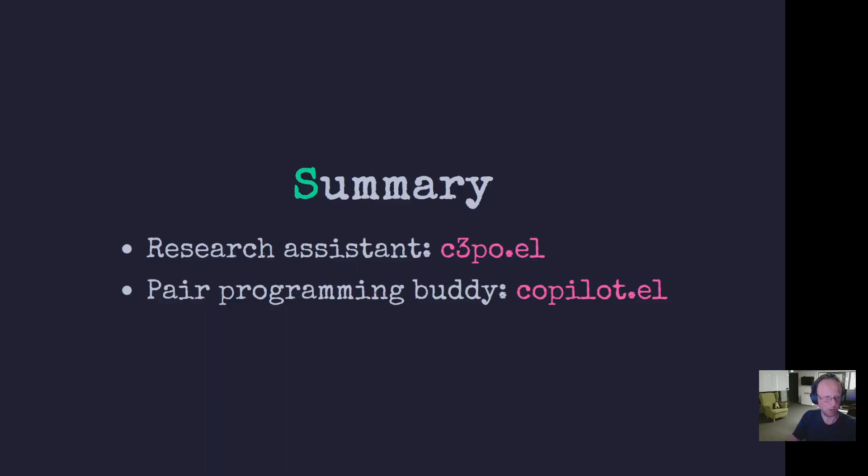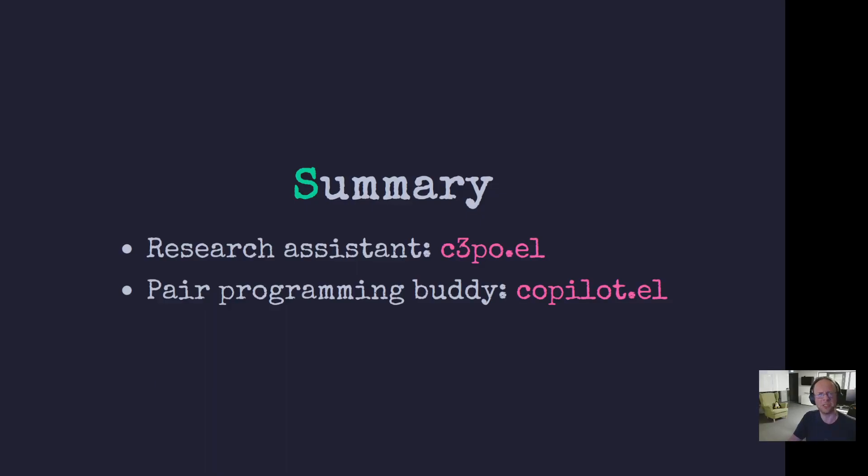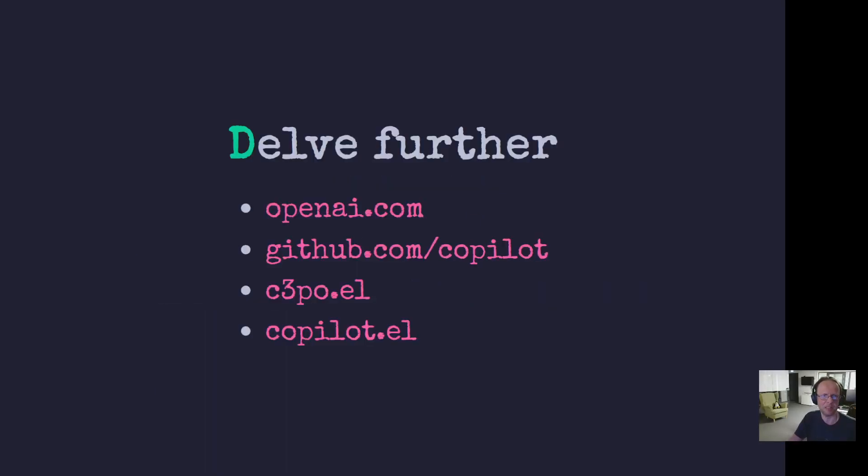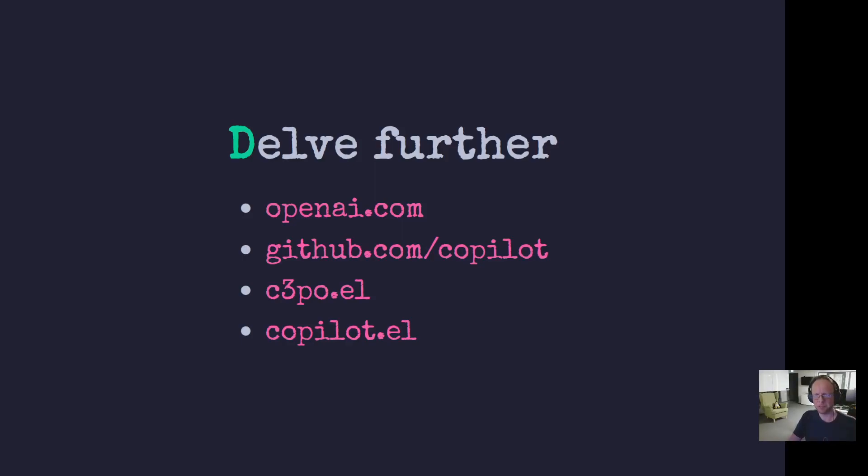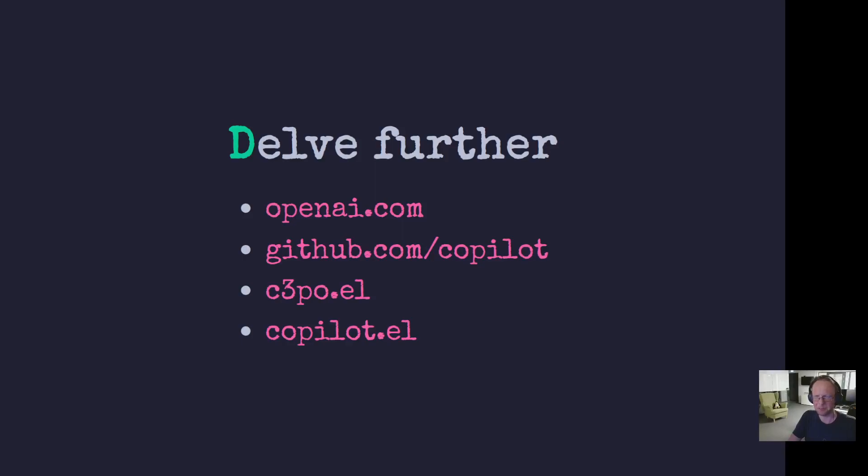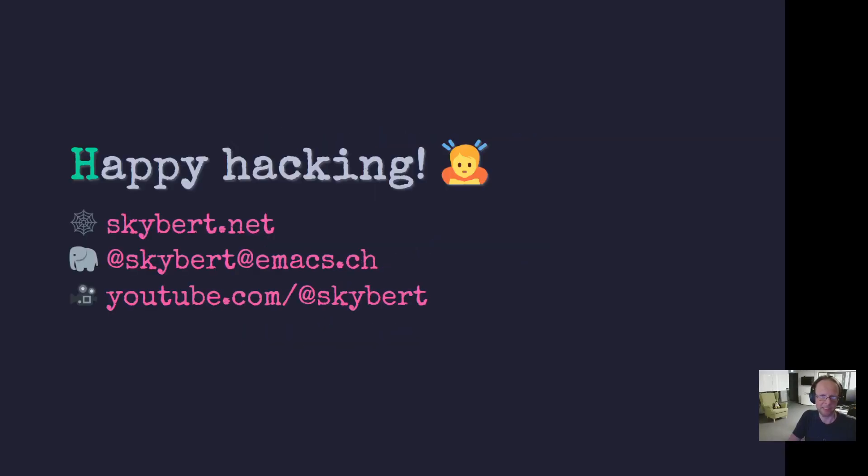That's it. I think this is all I want to show you guys. So for research, C3PO is really good. And then Copilot as a pair programming buddy, don't trust it blindly, but use what it gives you as a learning experience or as a starting point for your programs. There are some more links for you to delve further into this matter. And I'm sure that the underlying technology will continue to improve. These are still early days and the same goes for the different editor plugins, and especially then the Emacs plugins, they will continue to improve. That's it. Thank you so much for watching. And I'll see you next time.